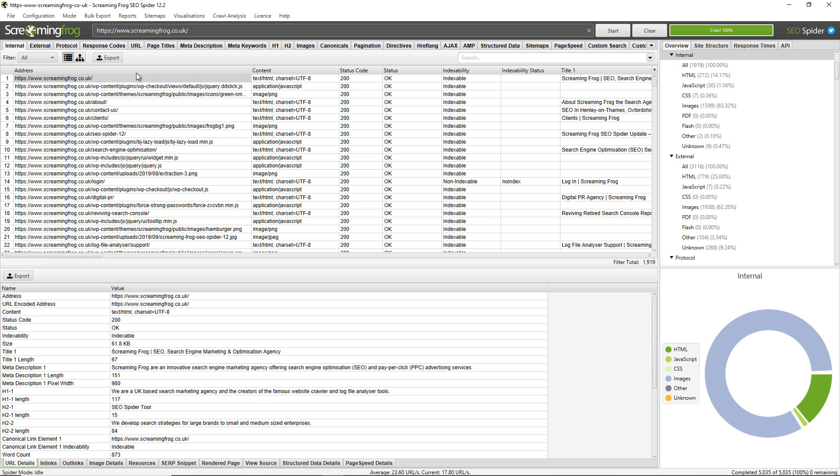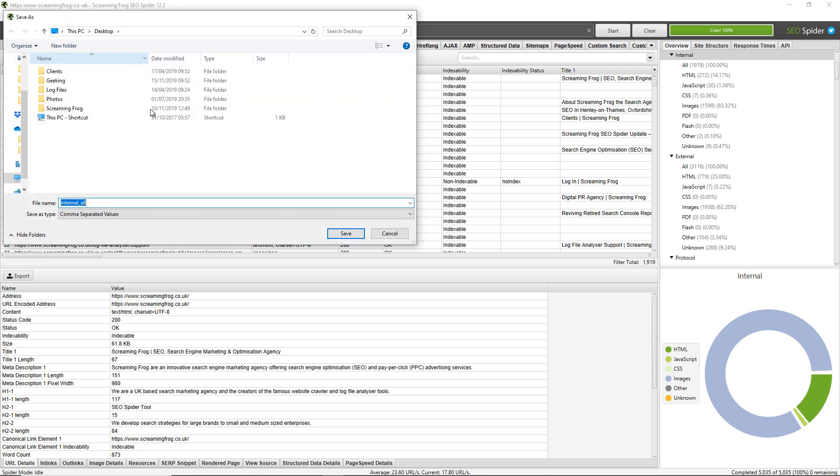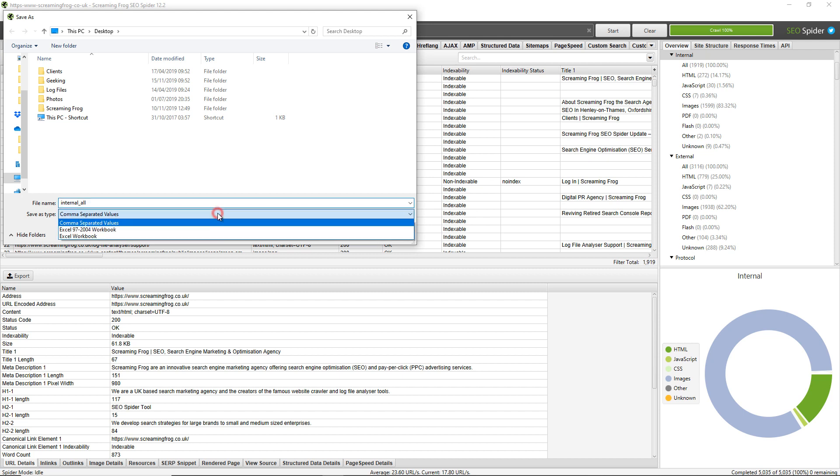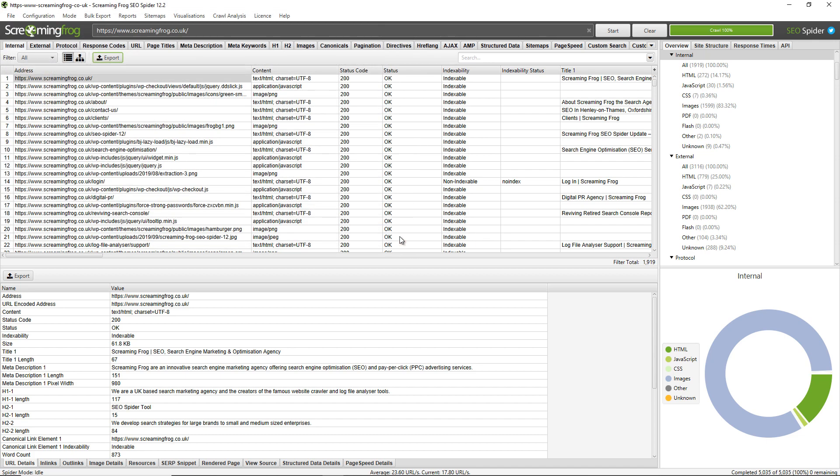The final tip is that you can choose the format of the export as well by clicking on the relevant export and then choosing save as type. So in this case, I can choose either CSV or Excel workbook. That's everything for now on exporting. Thanks.